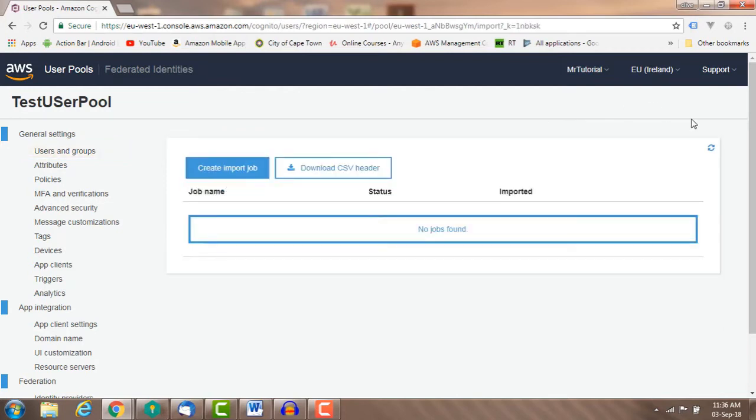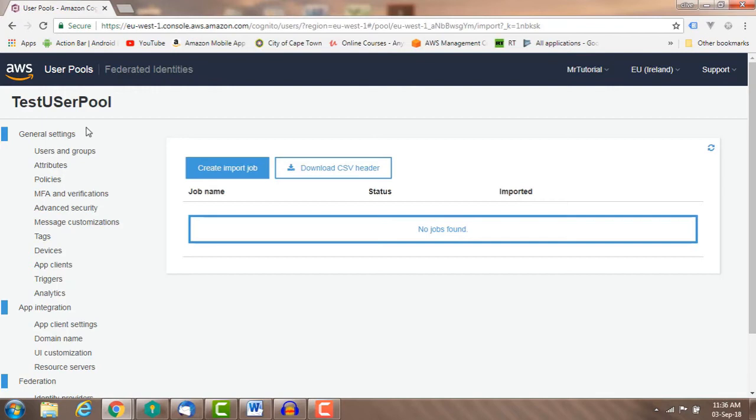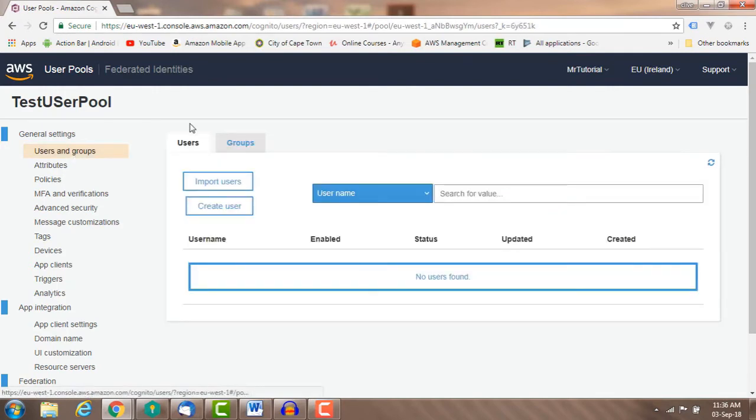Users can then continue using the existing password. You can also migrate users in bulk using a CSV file containing the user profile attributes for all the users.